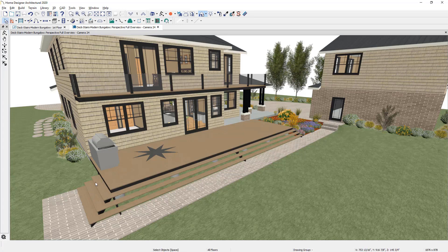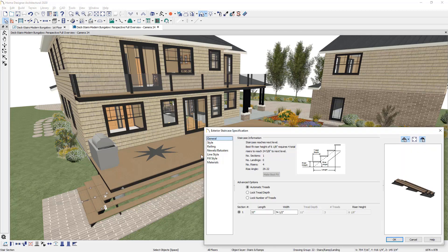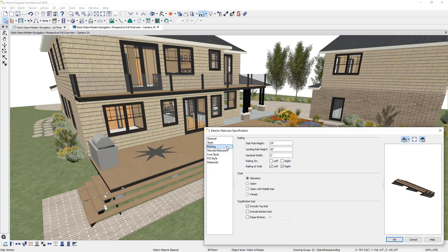Now on this stair segment off to the left-hand side of my screen, I may want to have a railing on this particular stair. I'll double-click to open the stairs, and then on the railing panel inside the dialog, you can turn the railing on for the left. You'll see the preview update, and you could also turn it on for the right.